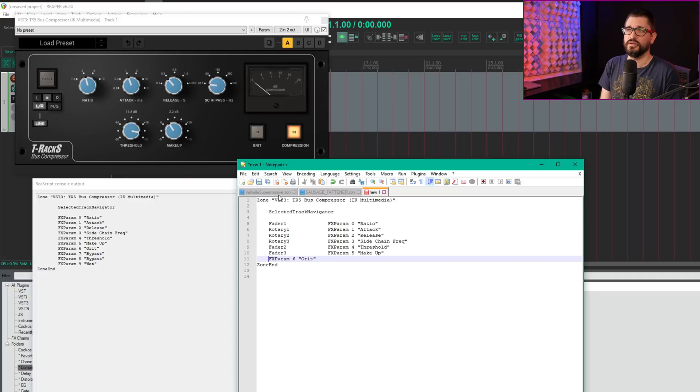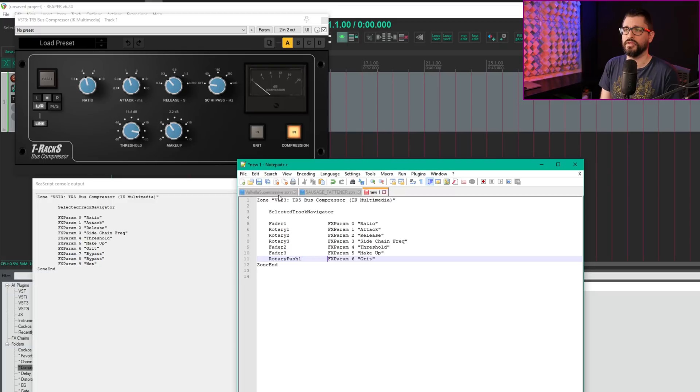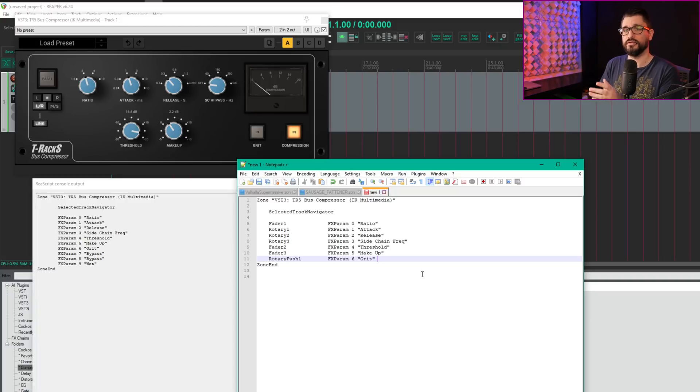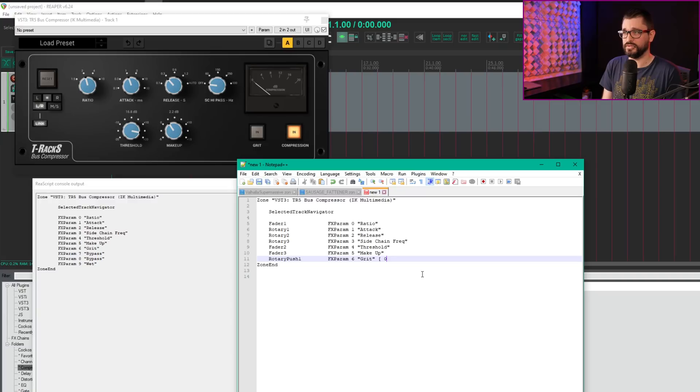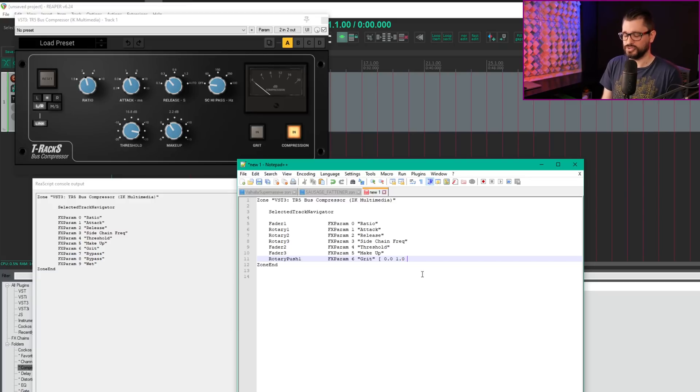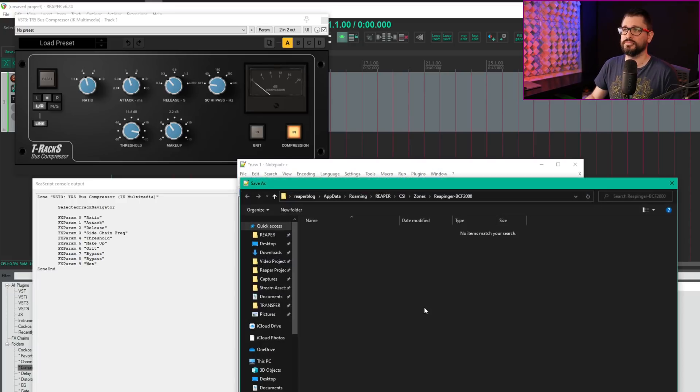This last one is a toggle. I usually have it on all the time, but we'll set it as a toggle on rotary push 1. We need to set the range with two settings: 0 and 1. Square bracket, space, 0.0—you can just put 0, but I like to follow examples. Then 1, space, and square bracket.